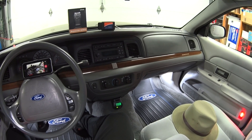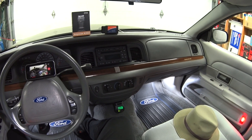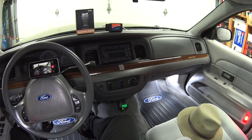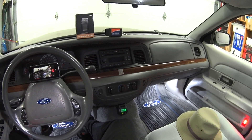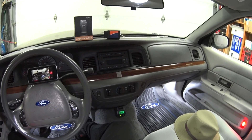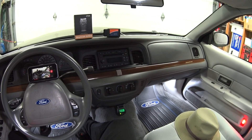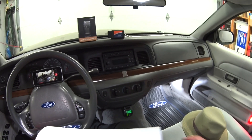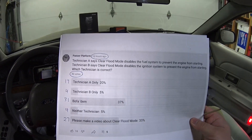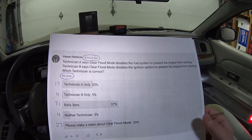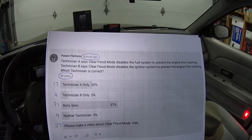Hey guys, welcome back. Today's video is about clear flood mode. What is it? Why is it important? And how can I use it to my advantage? Before we get started, I'd like to read the results of yesterday's poll. I really appreciate you guys voting in these polls because it really helps me put these videos together.